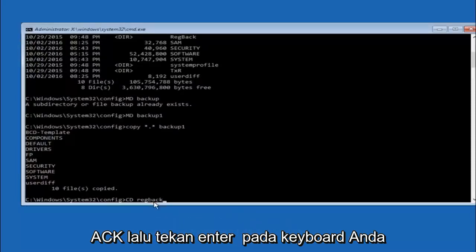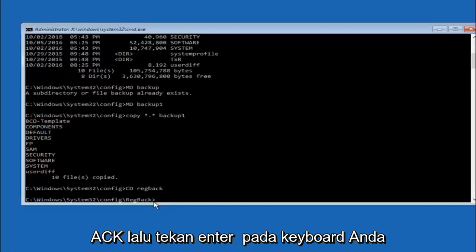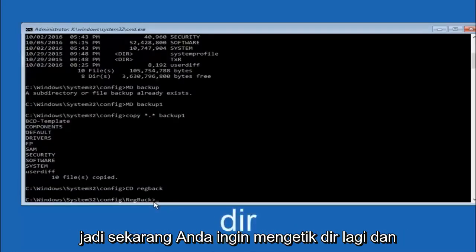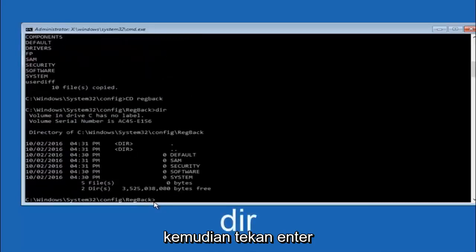Now you want to type CD reg back, r-e-g-b-a-c-k, and then hit enter on your keyboard. So now that we are under the reg back, you want to type dir again and then hit enter.